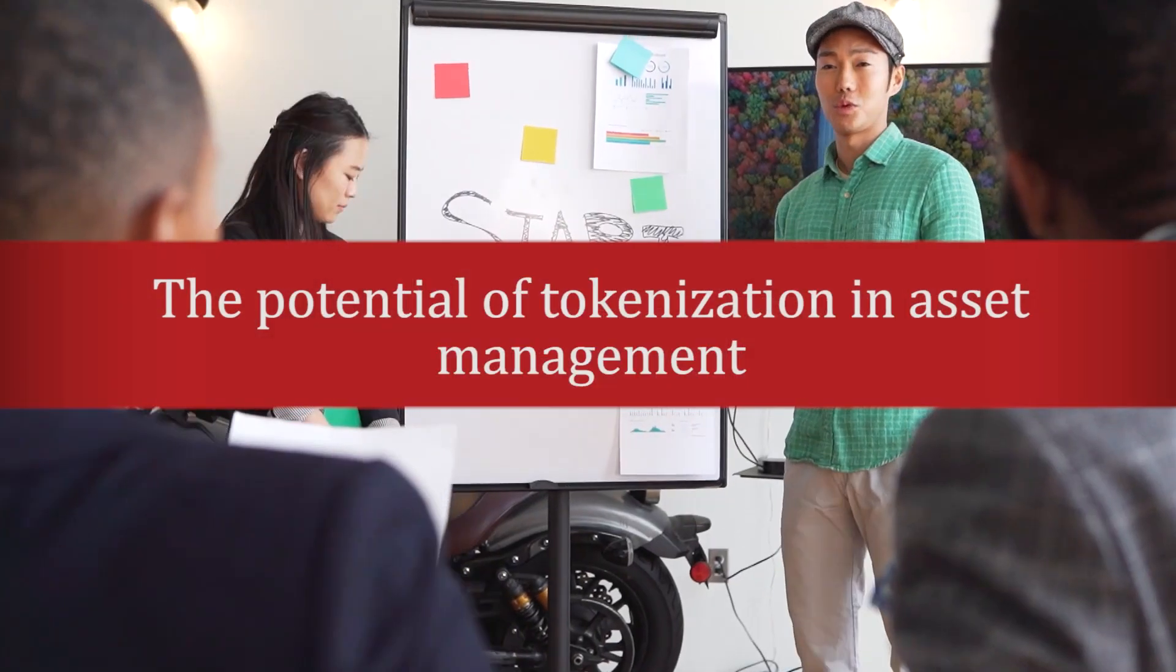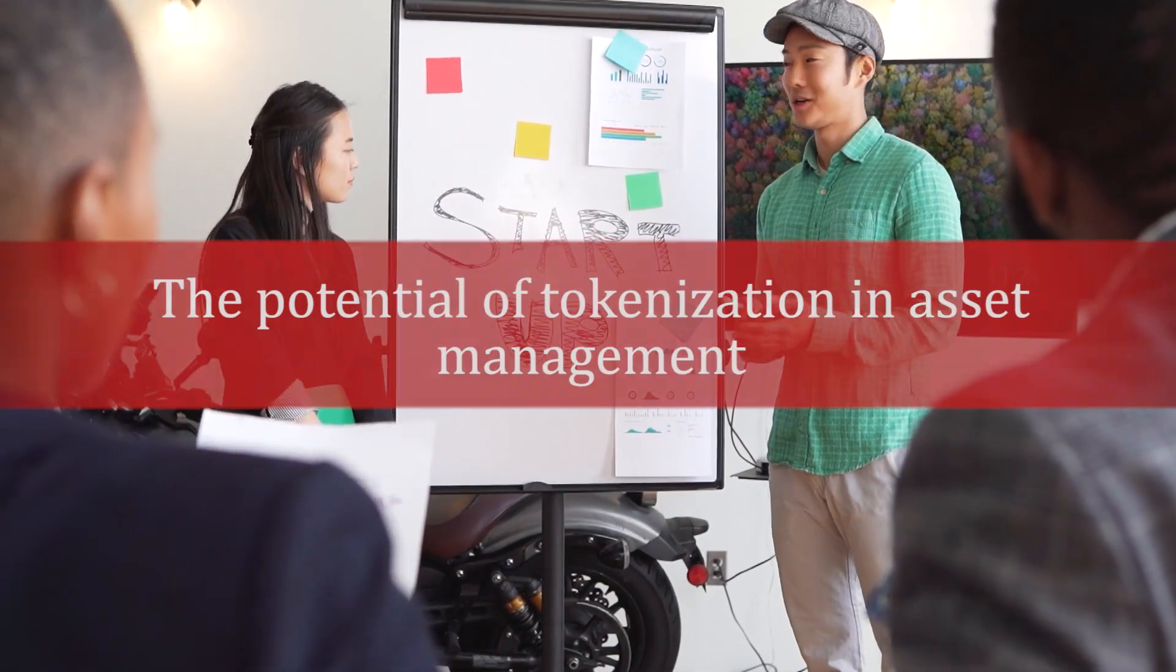The potential of tokenization in asset management. Tokenization involves using digital tokens to represent physical assets, thus broadening access to investments while cutting costs simultaneously.